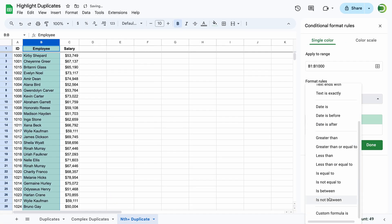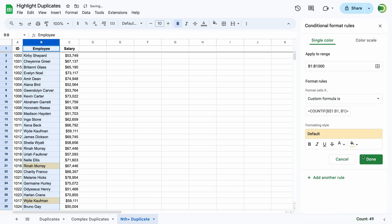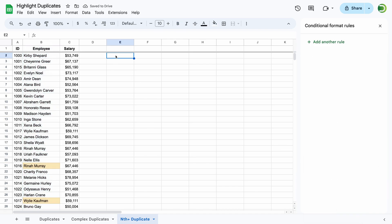That wraps up our guide to highlighting duplicates in Google Sheets using conditional formatting. Thanks for watching, and don't forget to like and subscribe for more tips.